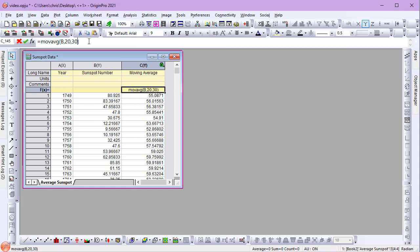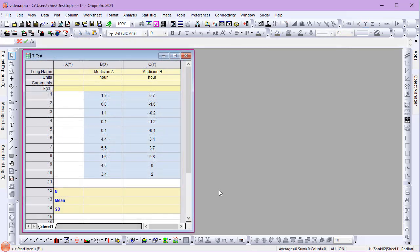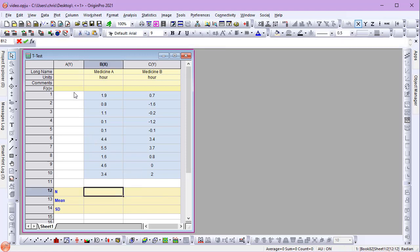Next, watch as I create some cell formulas using functions and defining data ranges by dragging my mouse.